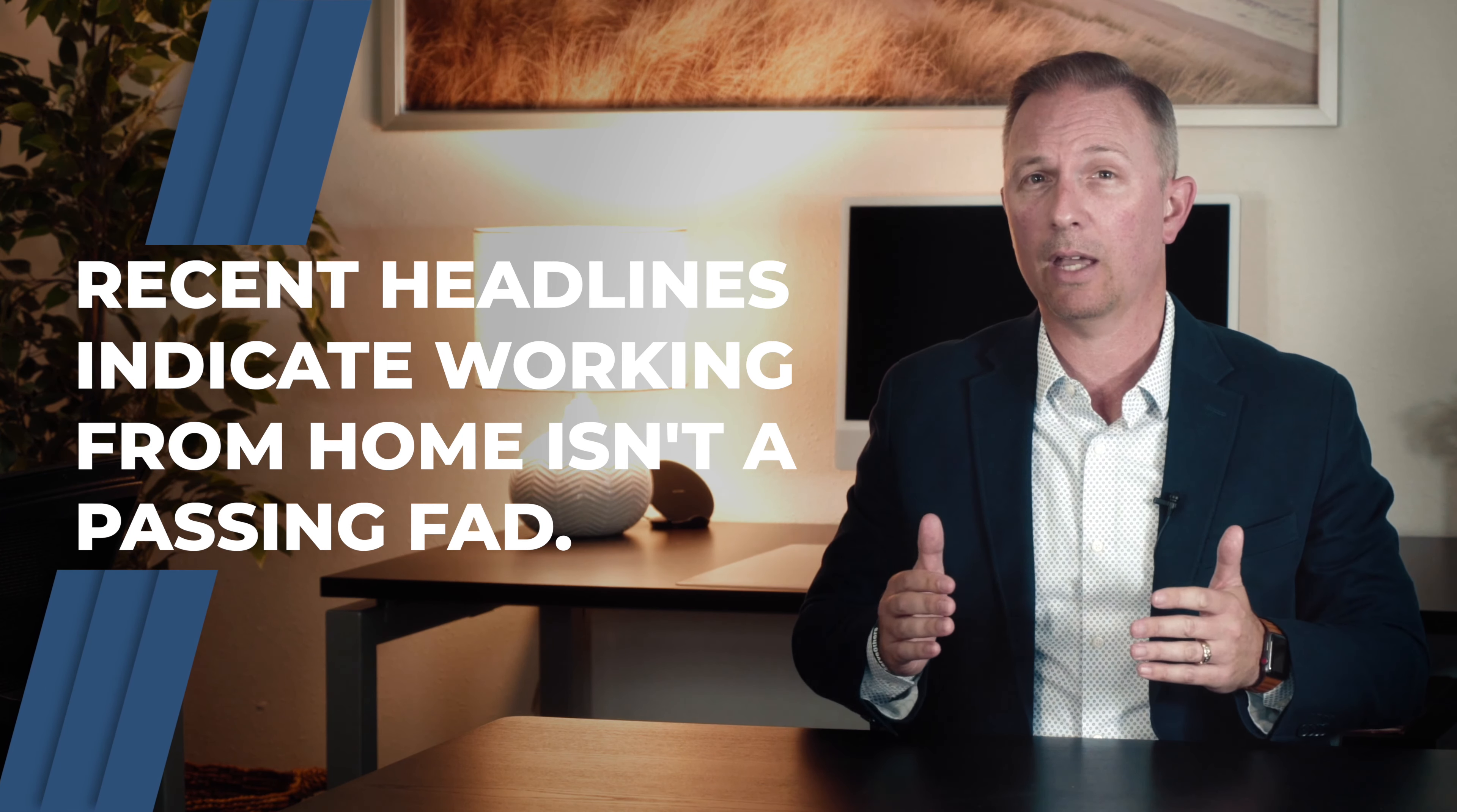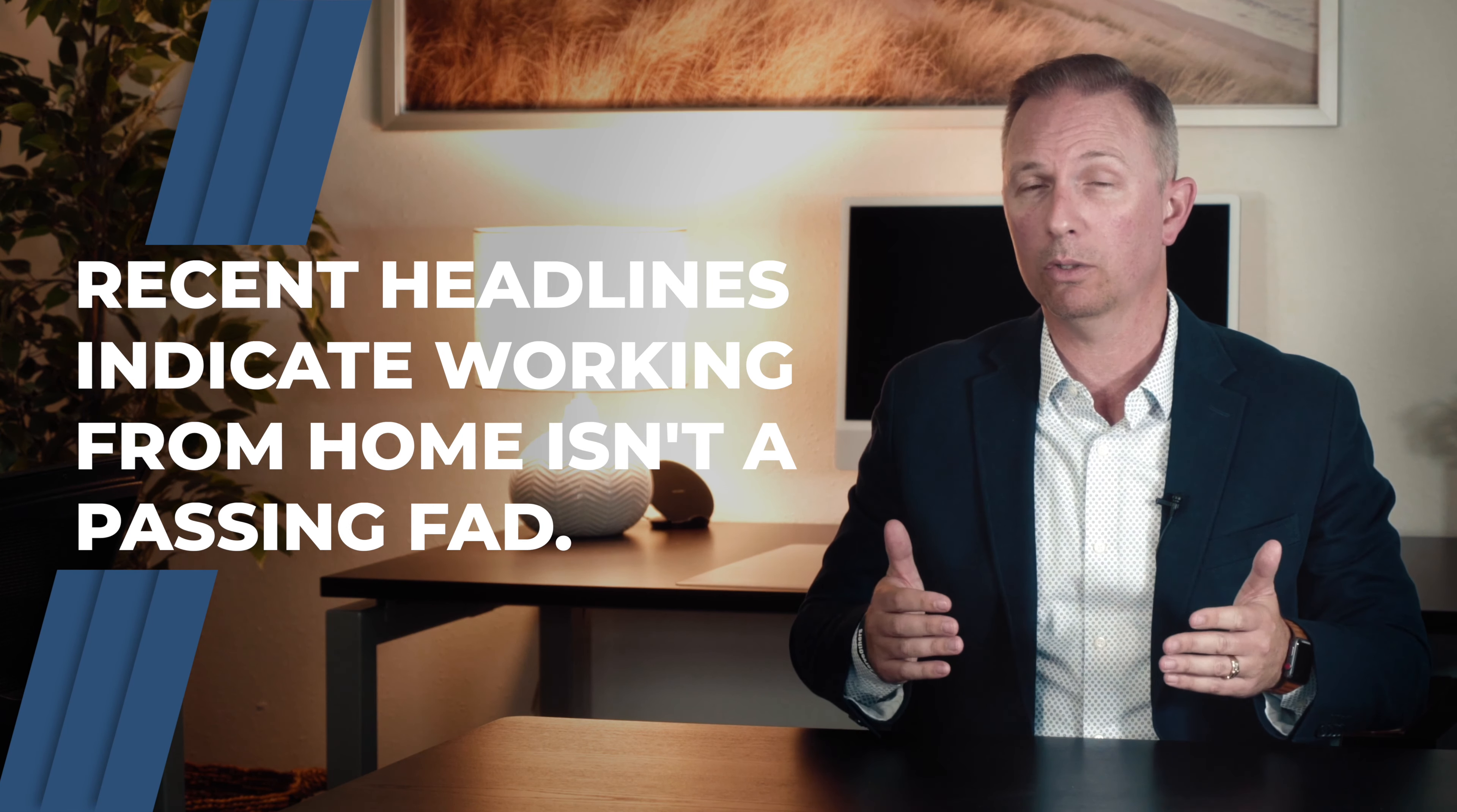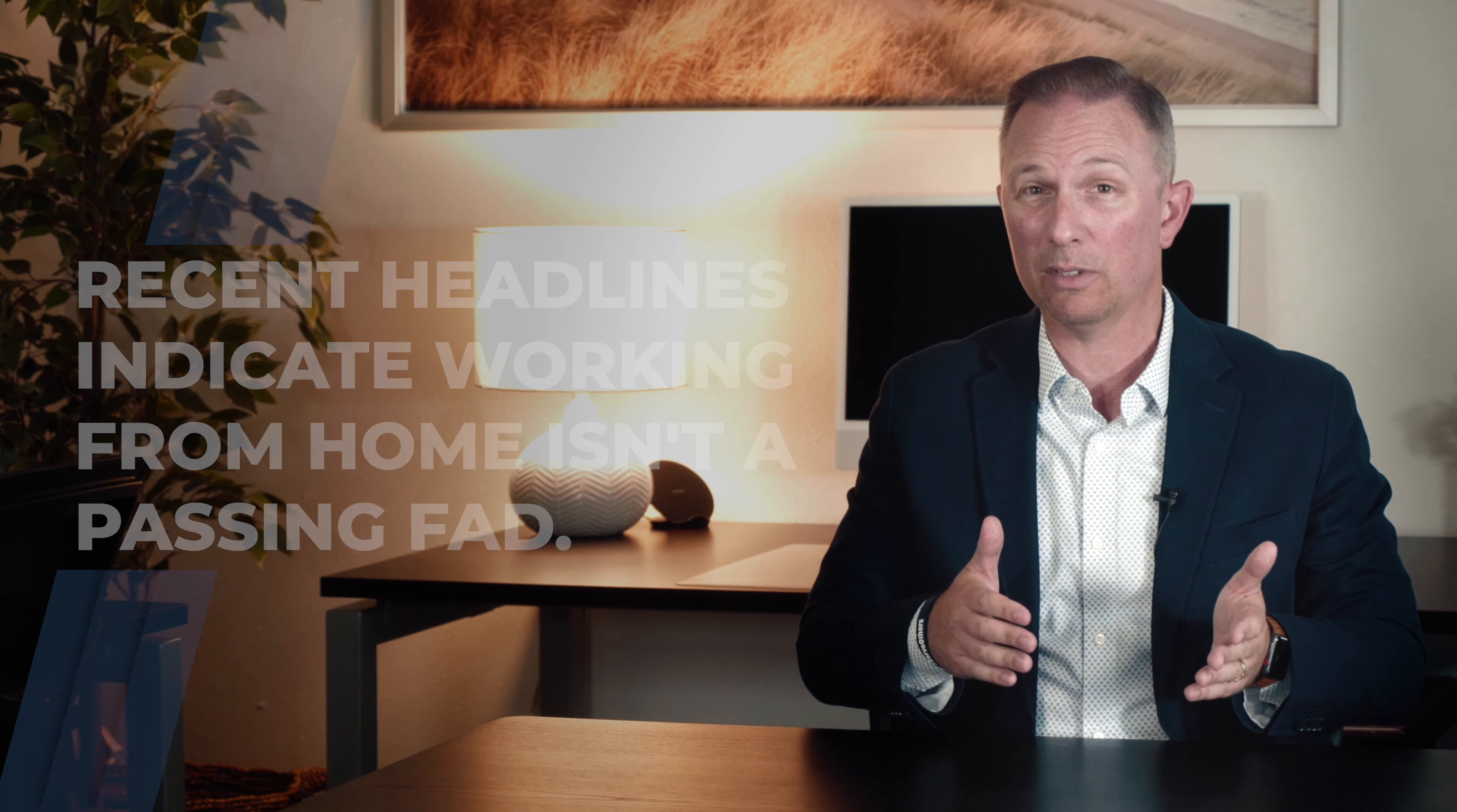But recent headlines indicate that working from home isn't just a passing fad. So if you're a homeowner still longing for a dedicated home office or homeschool space, now may be the time to find the home that addresses your evolving needs.